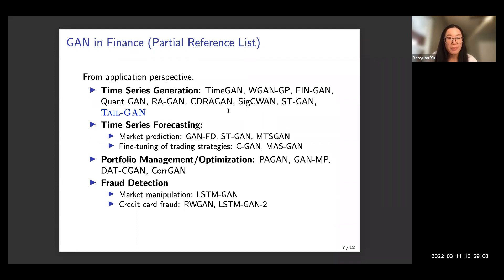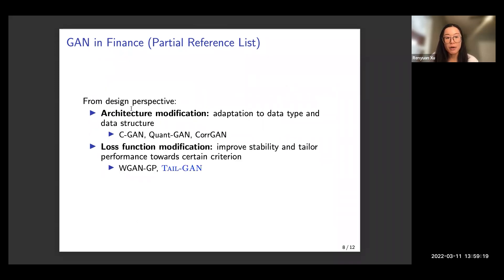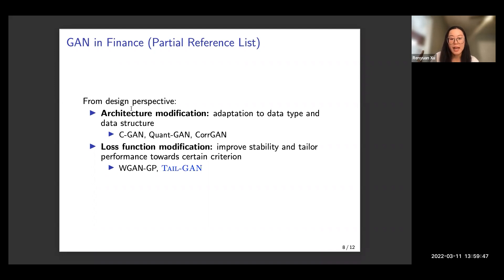One of the papers we introduce today falls into the scope of time series generation. From the design perspective, we can modify the neural network architecture to adapt to different data types and structures. Based on the properties we are interested in, we can also modify the loss function. For our TailGAN paper, we modified the loss function to capture more precisely the tail risk of our distribution.